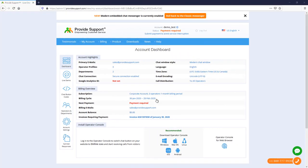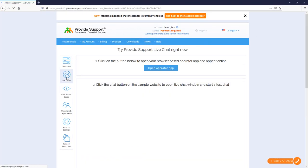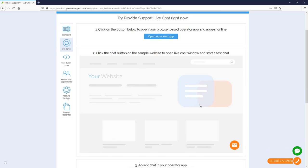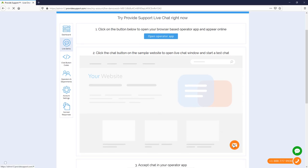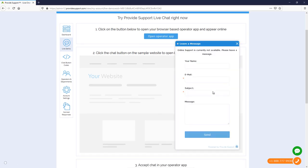Let's go to the Live Demo page to see how this works and how the default offline form looks. Here it is. When a customer submits an offline message, it sends to your email address.